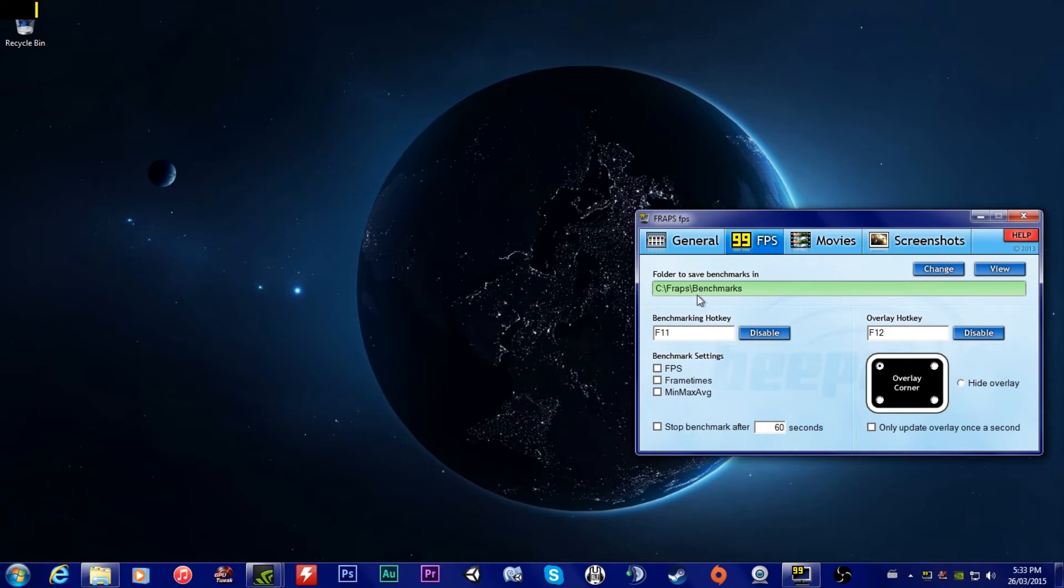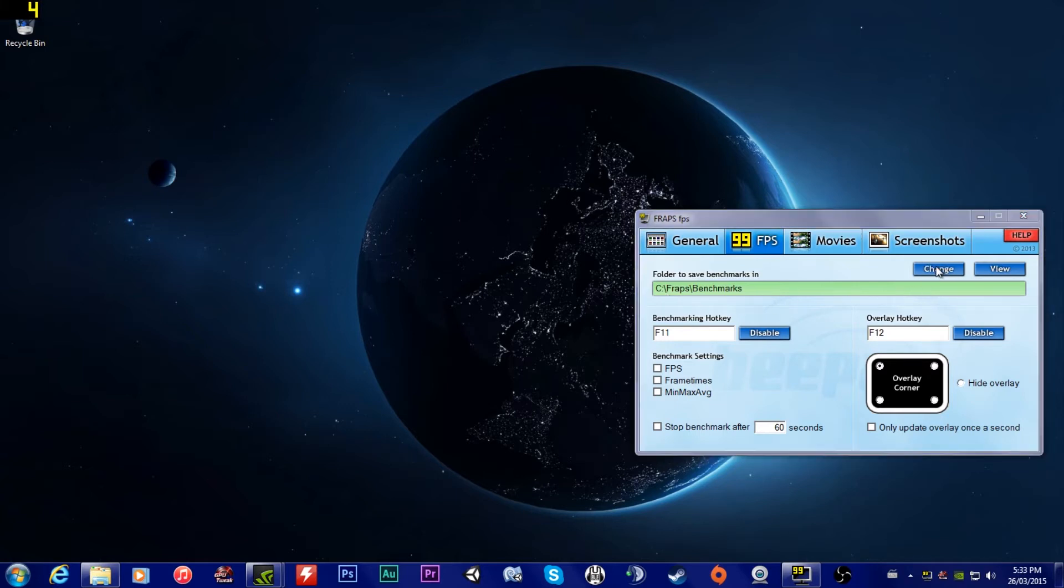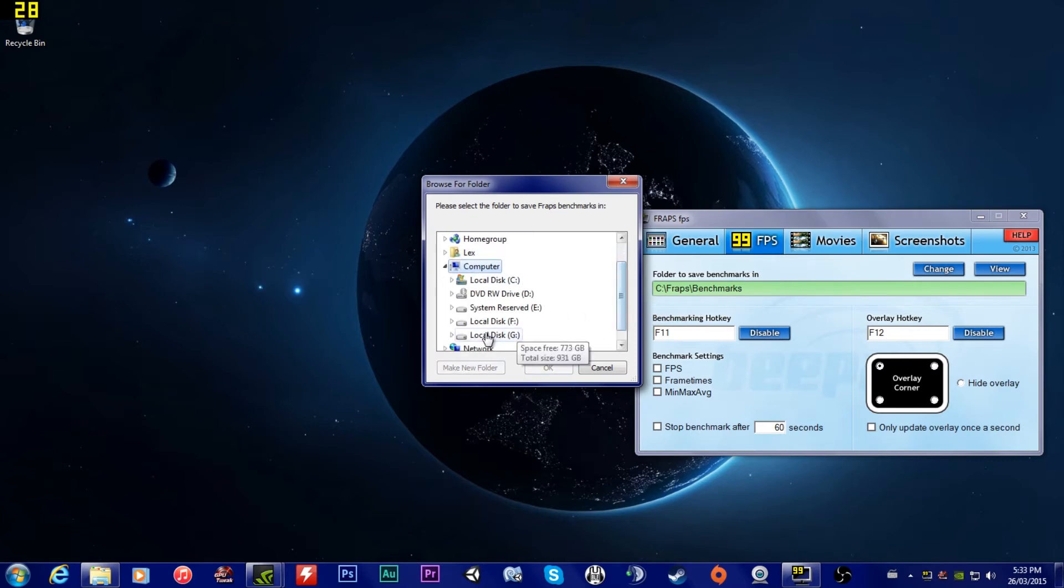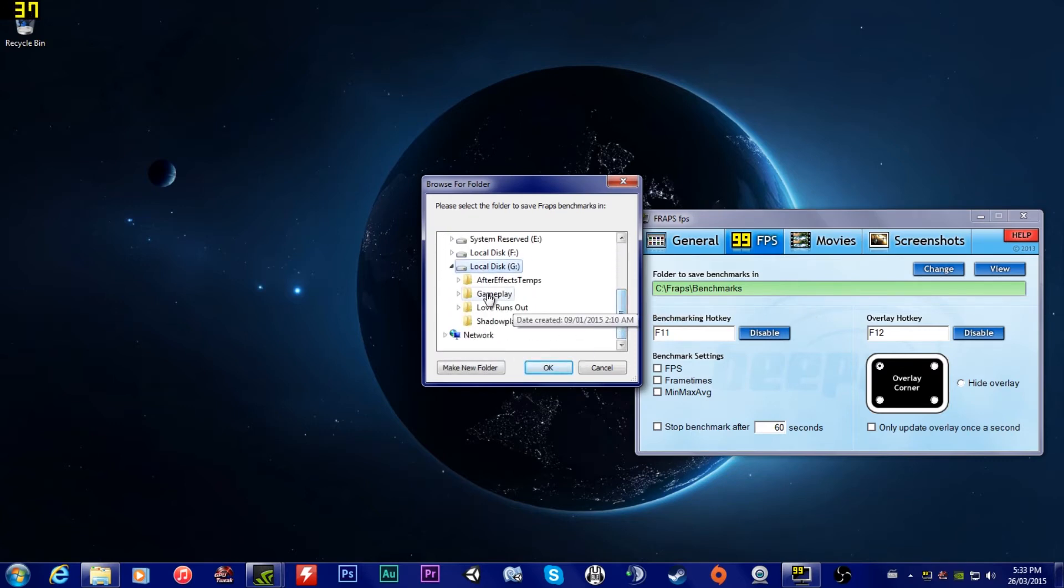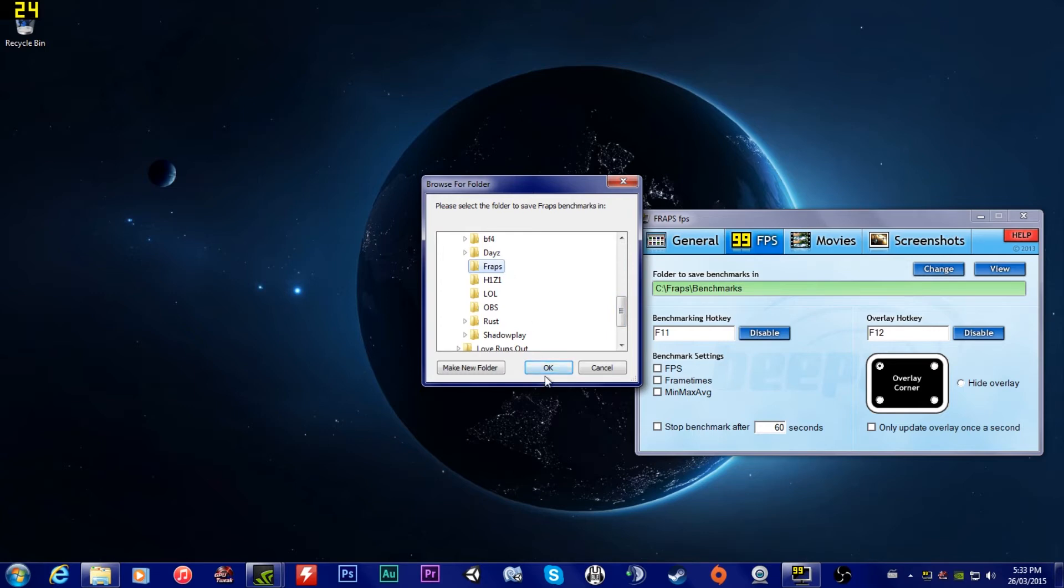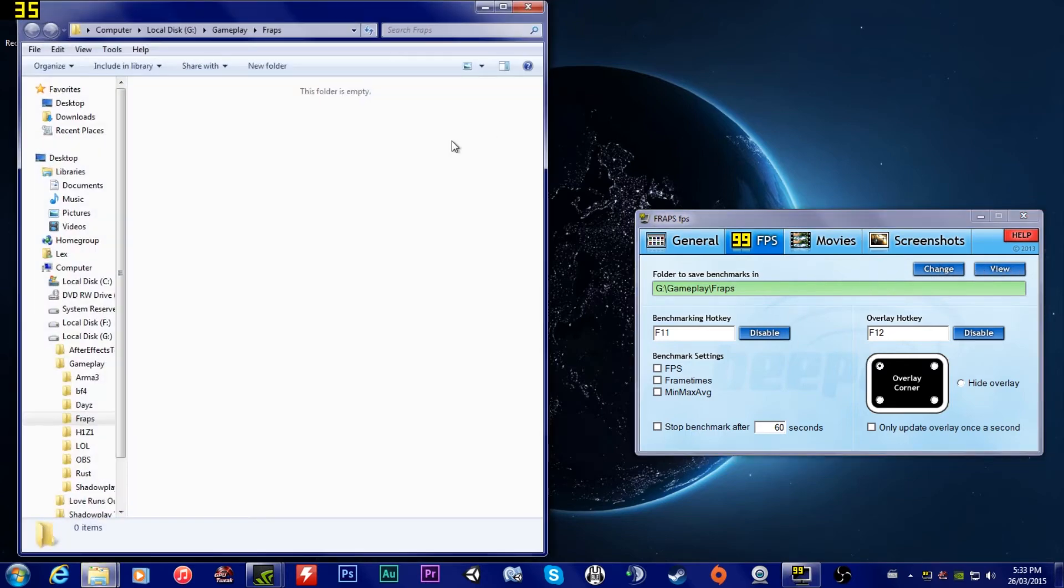You can change the folders where everything goes. I usually don't like having anything go into my C drive because that's my solid state drive. The more times you rewrite something on there, the quicker it dies. So I always recommend changing your folders. You change it to your computer, we're going to go to our G drive because that's our biggest drive. We'll just put it in gameplay. I have Fraps folders. That's how you change anything. There will be different options in different spots. You hit change or you can hit view and it will bring up the folder.